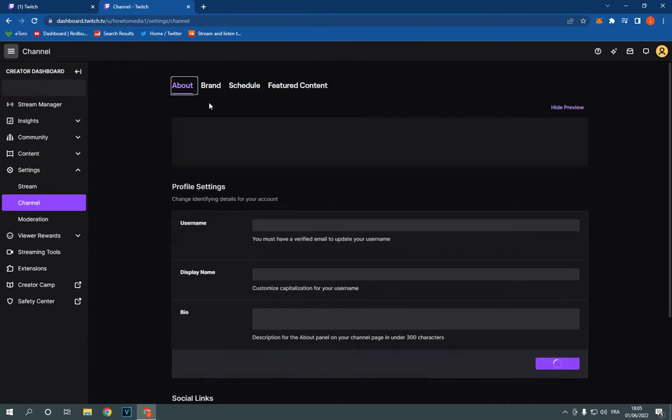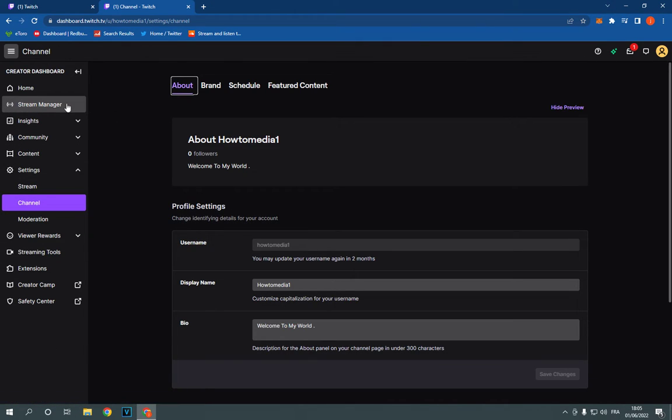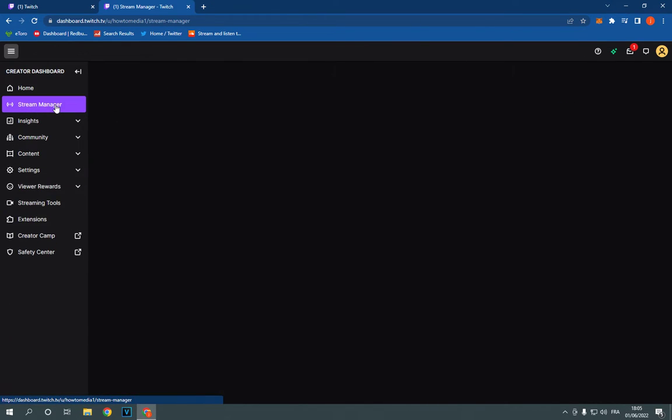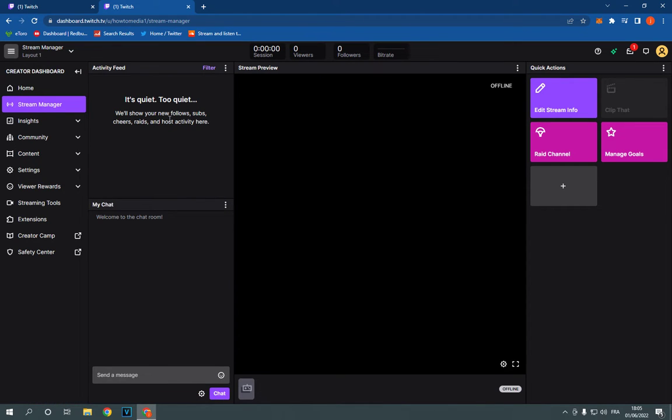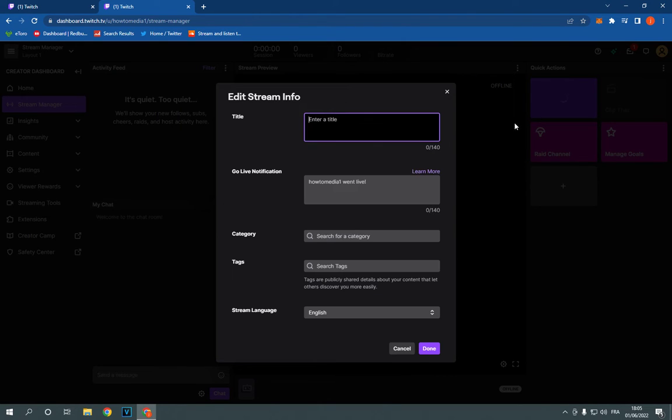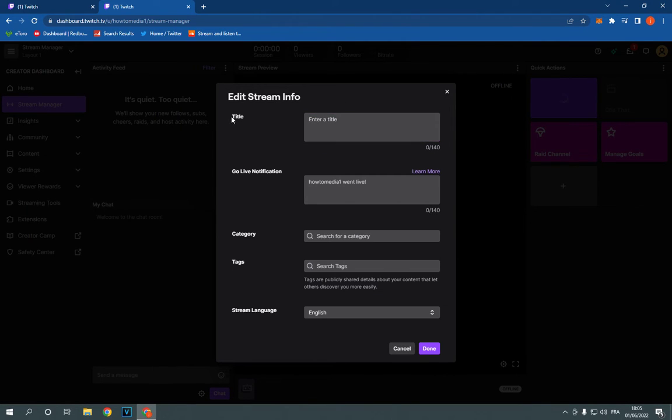Click on channel and videos, click here on stream manager, and here as you can see all you have to do is simple: click on edit stream info. Here you will find the title.